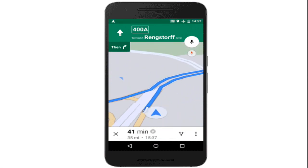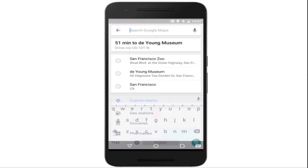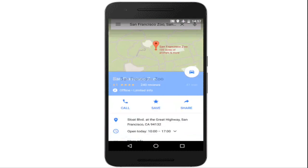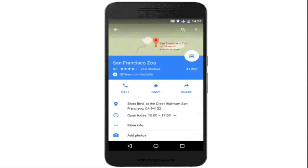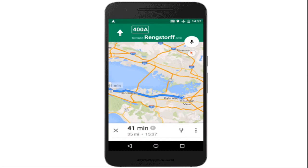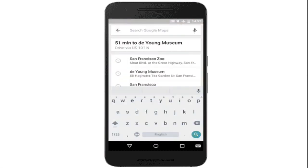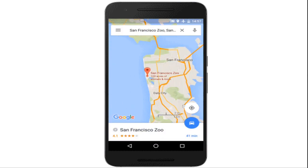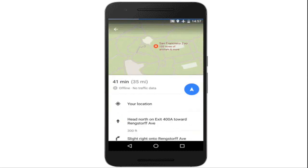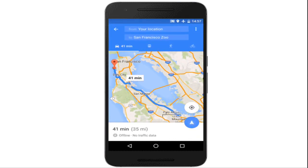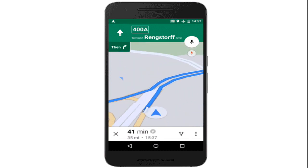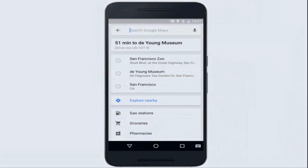By default, Google Maps will only download areas to your device when you are on a Wi-Fi connection, to prevent large data usage. Google first previewed these new capabilities during Google I/O in May, and today it is gradually rolling out the first set of these improvements with the latest version of Google Maps on Android, and it will be coming soon to iOS.